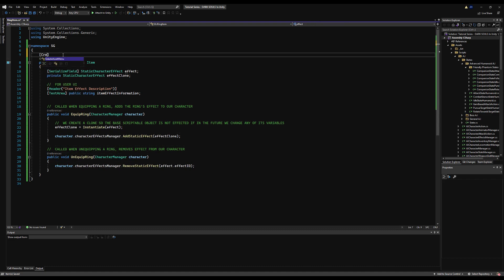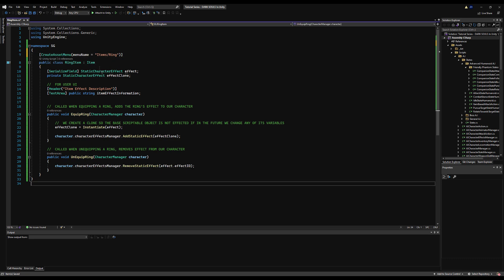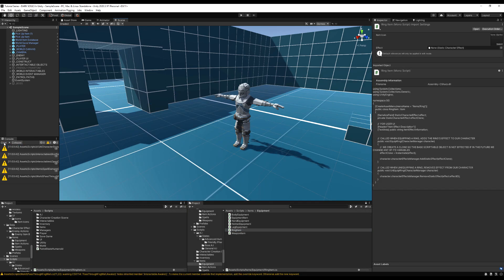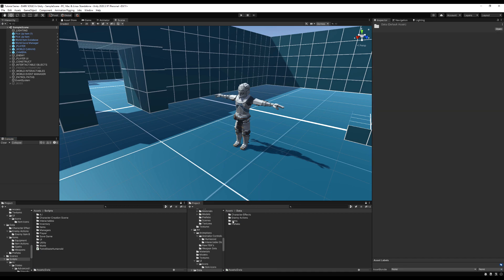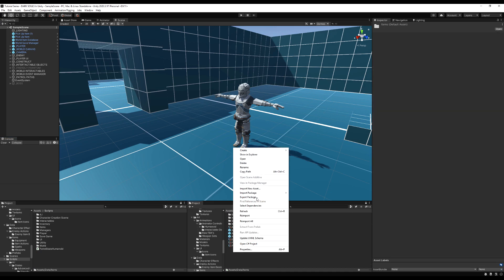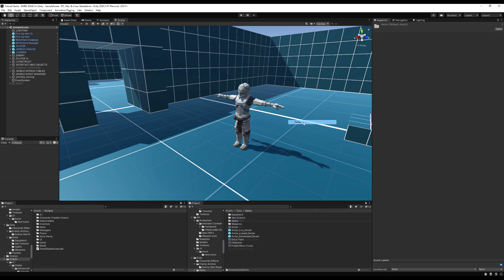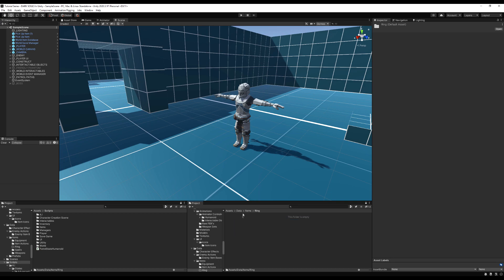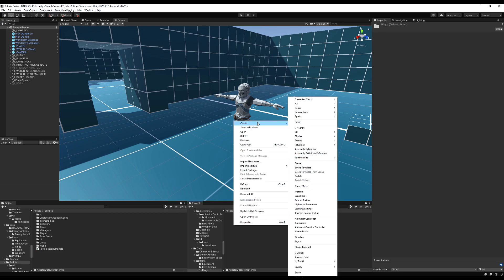All right, so now let's add a create asset menu so we can actually create some rings in our game. We'll make a couple this video because we have a couple static effects we can use. I'm not going to go into how to save and load these items because it's the exact same thing for every piece of equipment you've seen so far. If you need me to cover that, I will just comment down below and do it in another save game video.